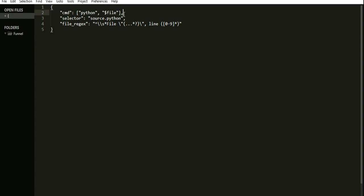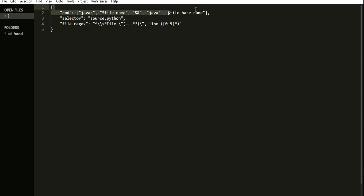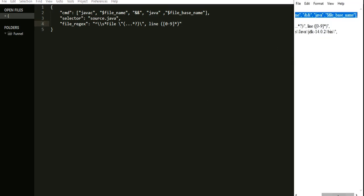We need to remove the Python format and use the Java format. The file name is 'Java', meaning it relates to the .java extension, and another field is without the extension. We also need to edit 'Python' to 'Java'. Additionally, we're missing two lines of code: we need to add the path of your JDK.